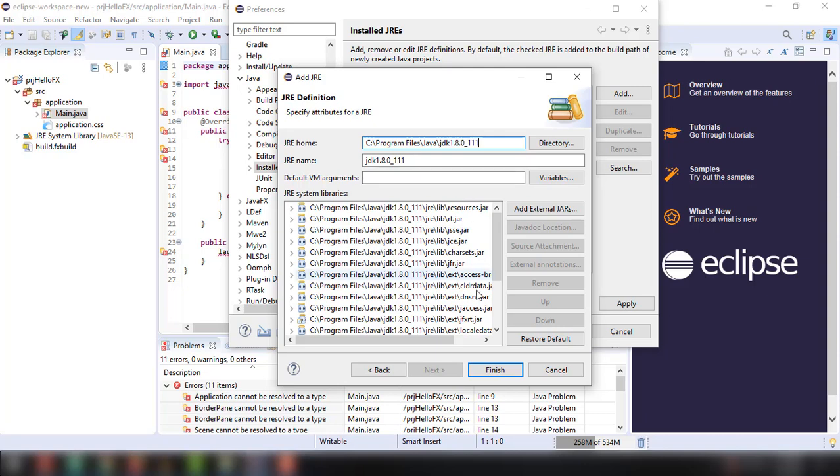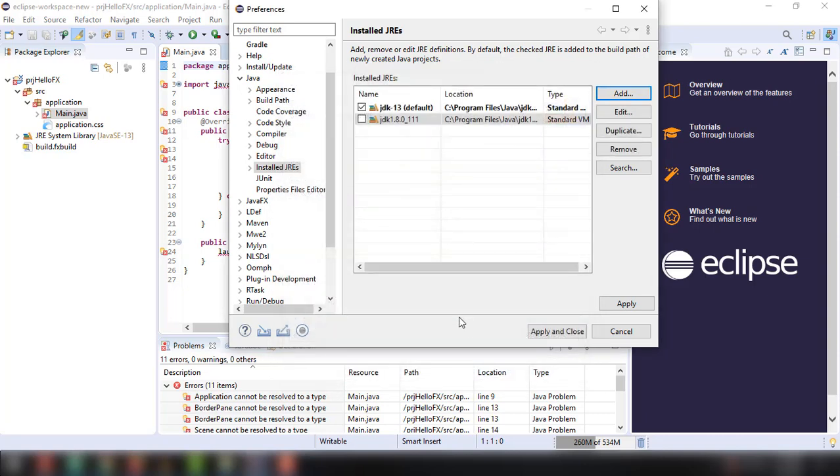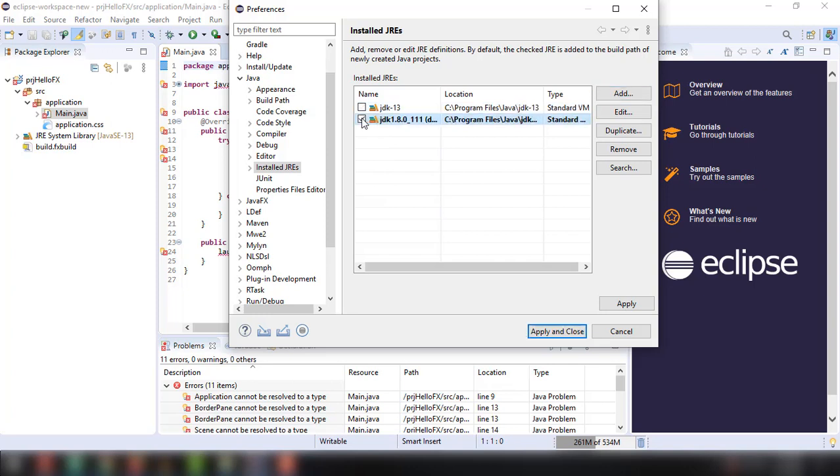After that, you can click on finish right there. And instead of using the default one, you can choose this version and apply that.